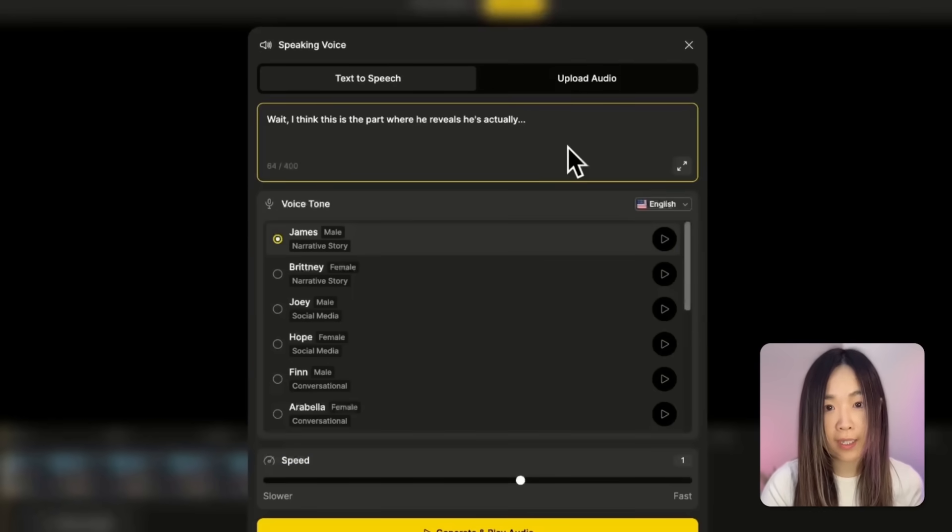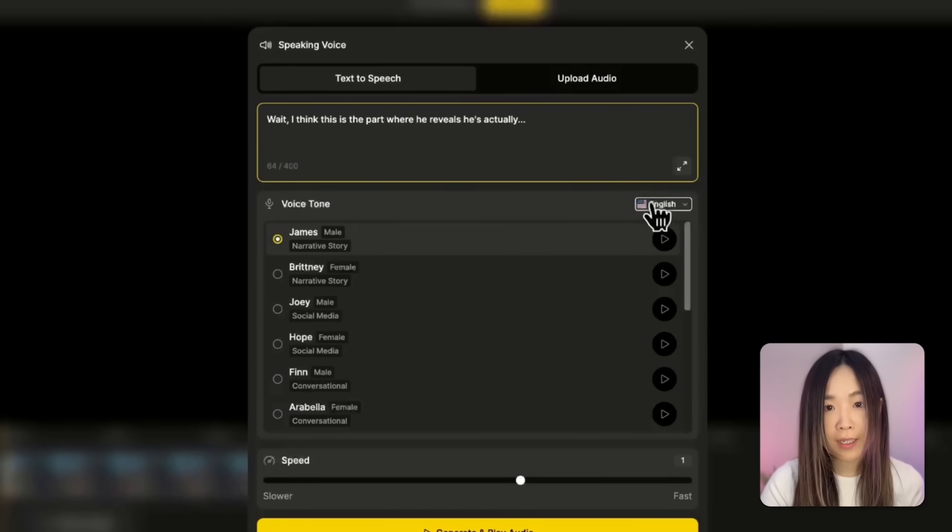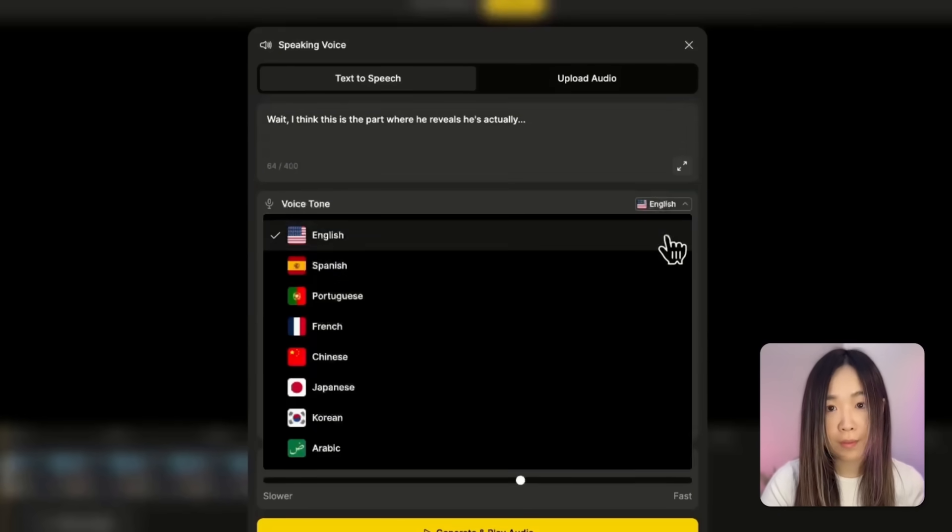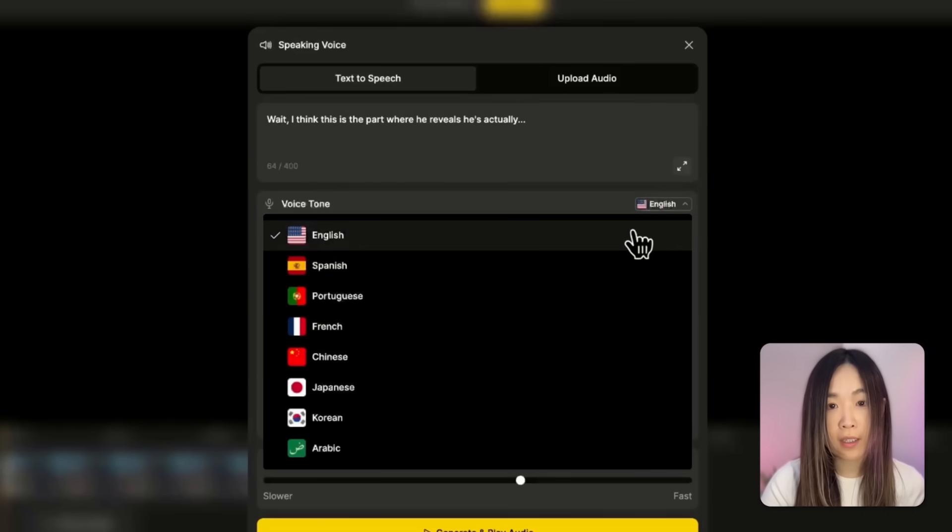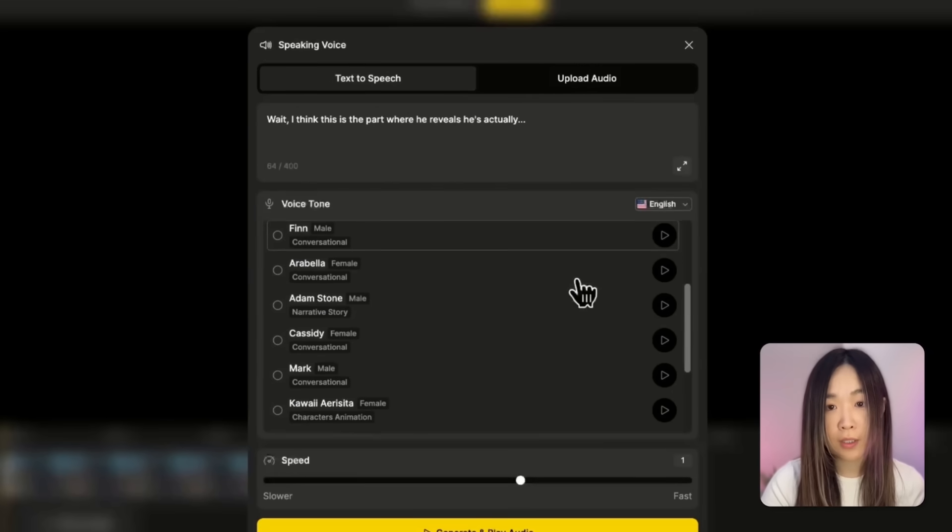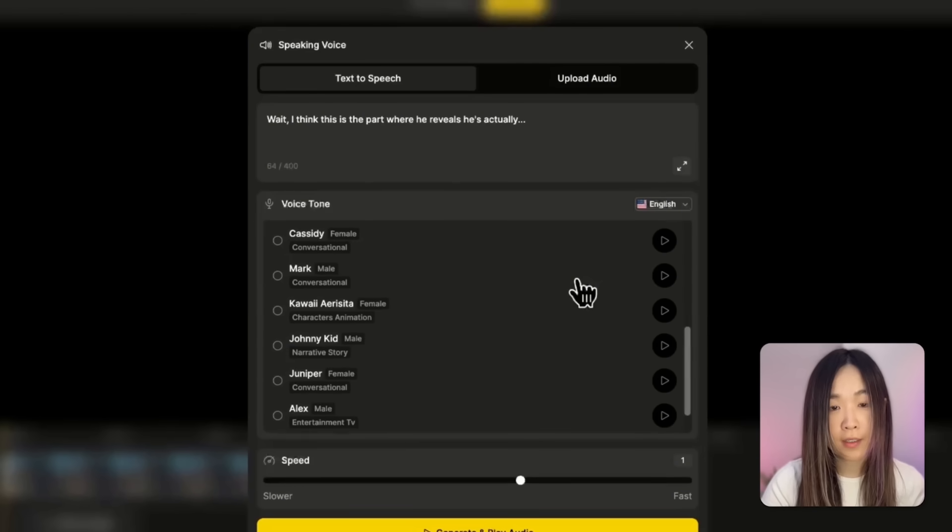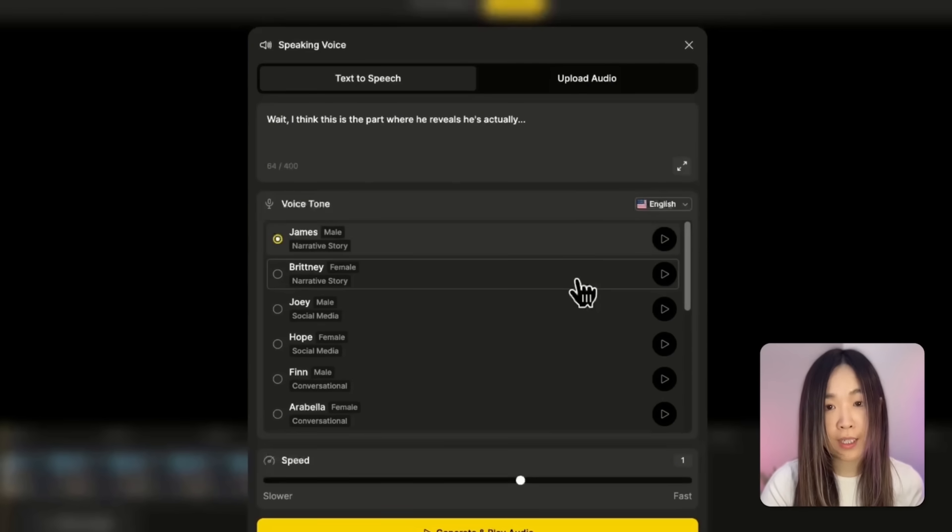Just enter what you want her to say in the box. Then on the right, we can pick the language from the drop-down menu. I'll select English, and you'll see several voice options down here. You can click Preview to hear each one.